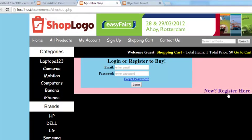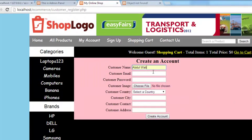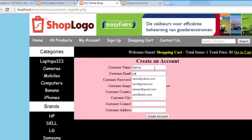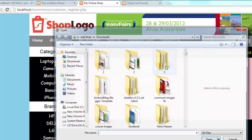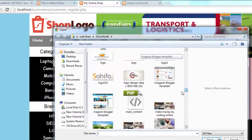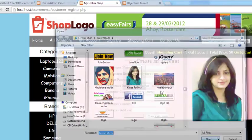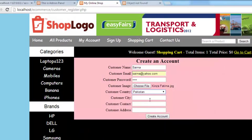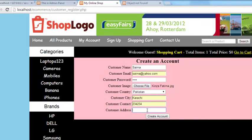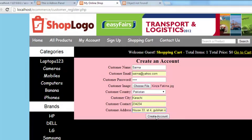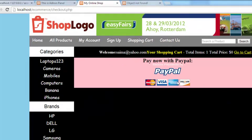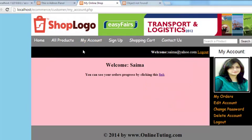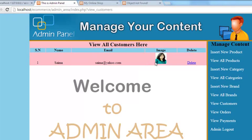The customer has gone. Now we create one more person. Saima, saima@yahoo.com, wali is password. Add this picture, country is Pakistan, city Karachi, phone number is anything. This is the address, create an account. Account has been created. He has been taken to the payment page, but we'll go to my account. This is the new account for this person. Replace this page and we will see another user over here.